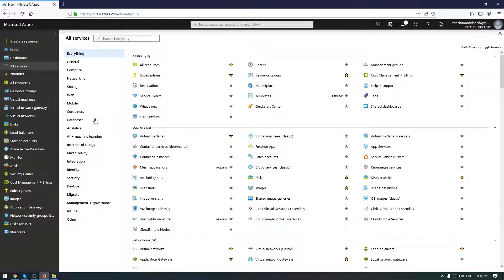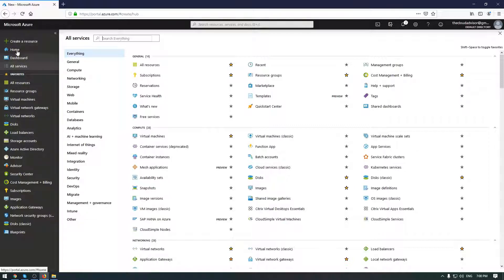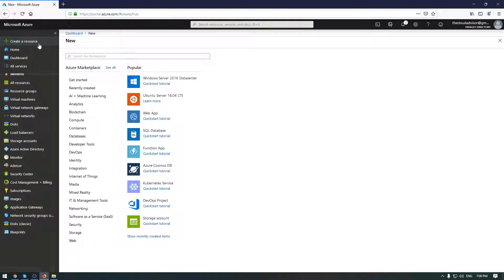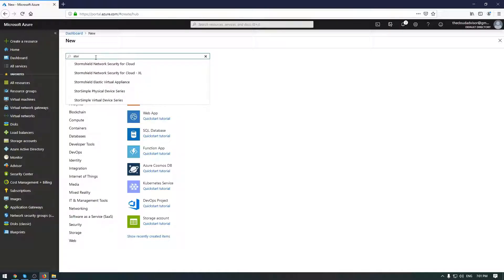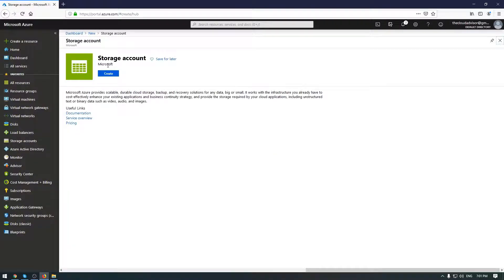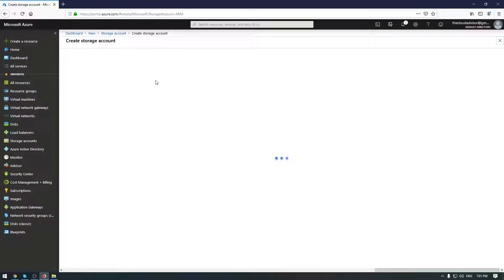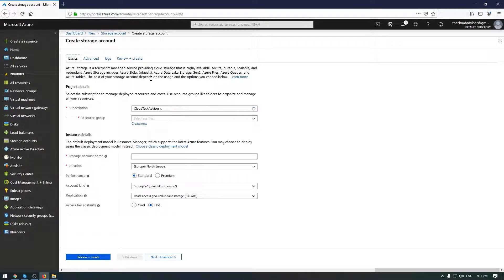I guess you are familiar with the Azure portal. All you have to do is go in the left panel menu and click Create. Here you need to write storage account, select the storage account, and click Create.